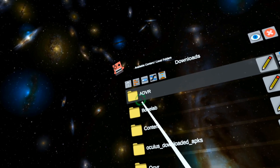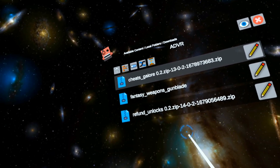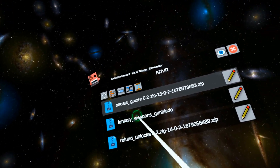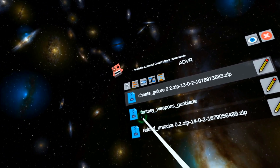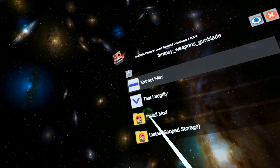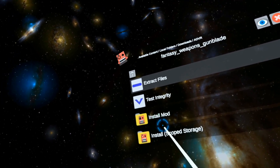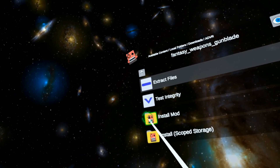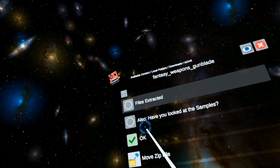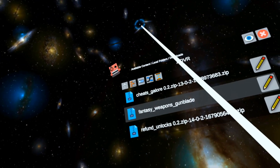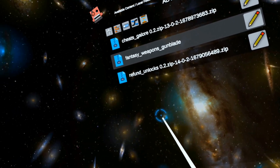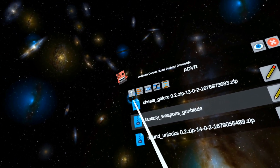Now let's say you're doing Ancient Dungeon. For Ancient Dungeon, you download the zip, click it, and it's not in scoped storage — Ancient Dungeon is actually its own folder somewhere else. So we're going to just install the mod here. There — I've installed this ADVR mod.